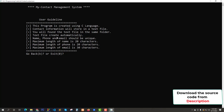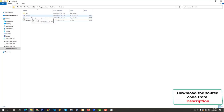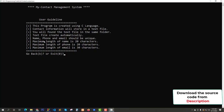The text file will be created automatically and you will find it in the same folder — where your main file, contact.c, is located. Name, phone, and email should be unique. A contact has a name, phone number, and email, and each should be unique. The length of name is 20 characters, length of phone is 20 characters, and length of email address is up to 30 characters maximum.